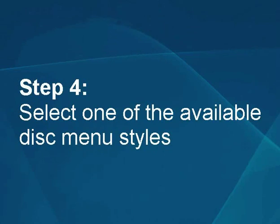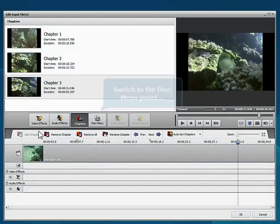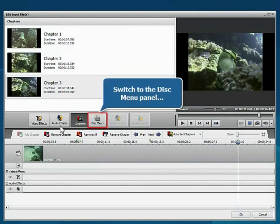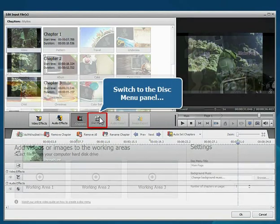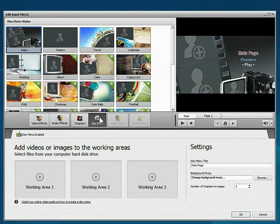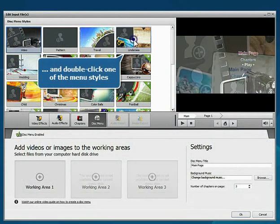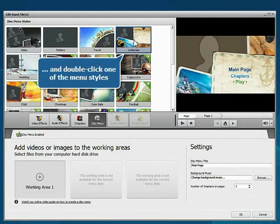Step 4: Select one of the available disk menu styles. Switch to the Disk Menu panel. Double-click one of the available menu styles.